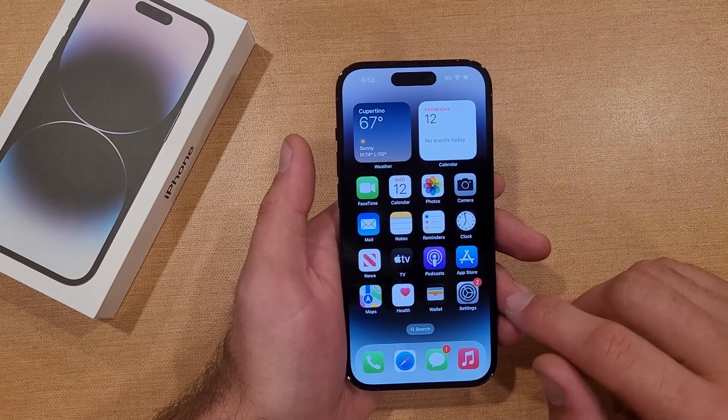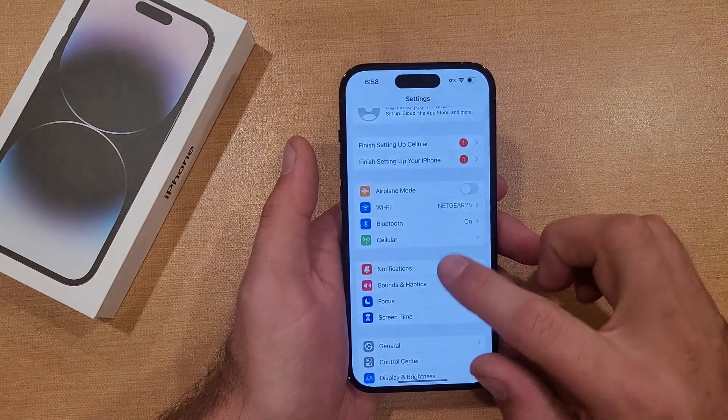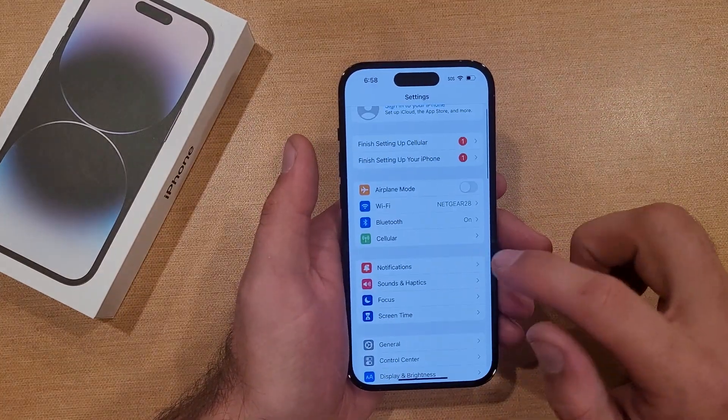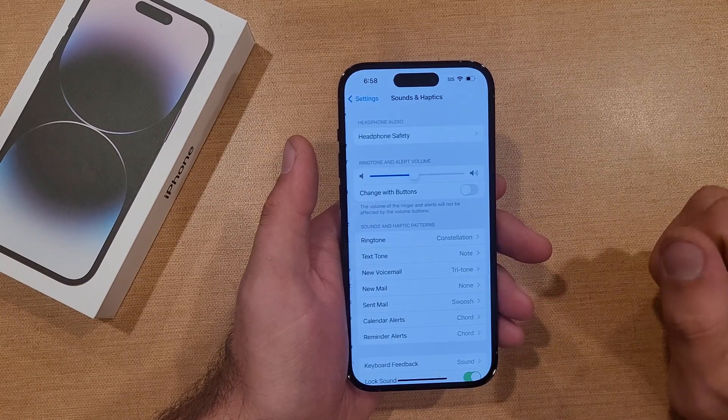The way to do that is by starting off going into Settings. Once we are in Settings, right here at the top, we're going into the Sounds tab.